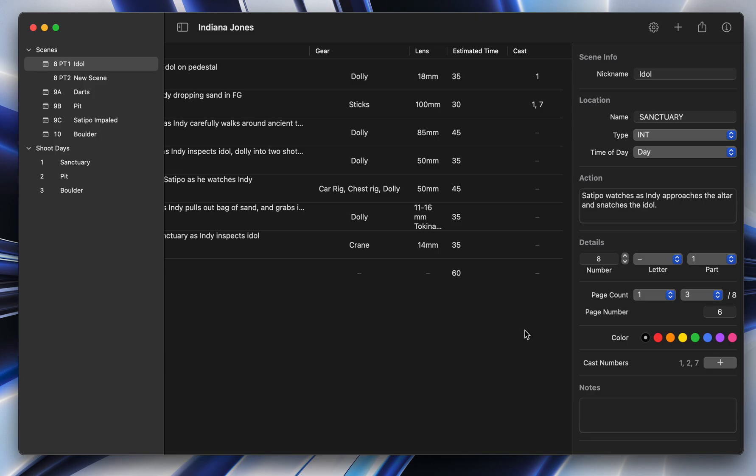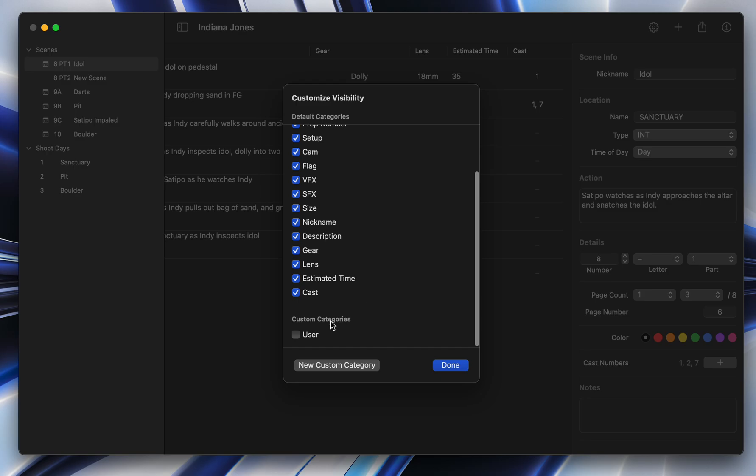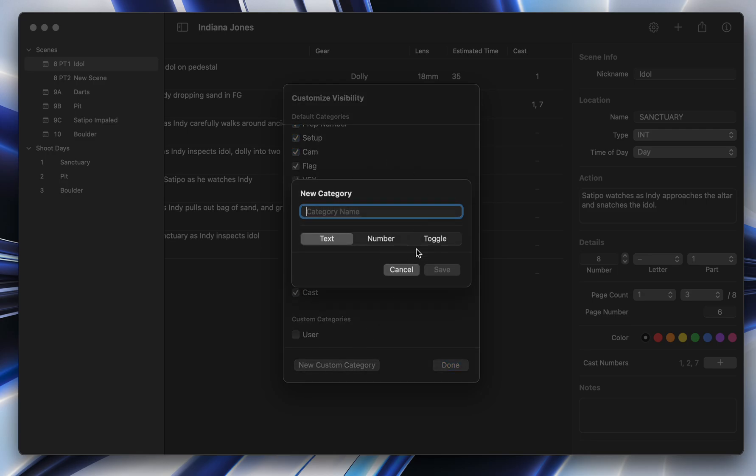All right. The next thing is custom categories. It used to be that you could only have one category called user. Now you can create as many as you want, and they're a lot more flexible. So you could create a category, and it can just be an empty text field, or it can be a number, or you can even create your own toggles.